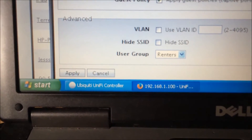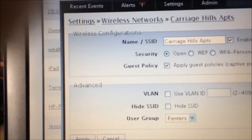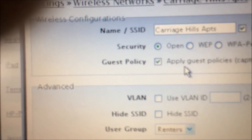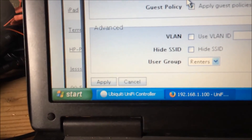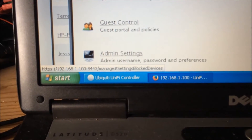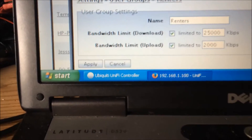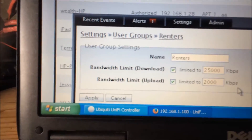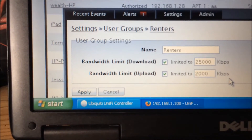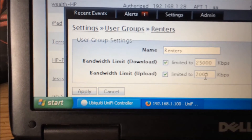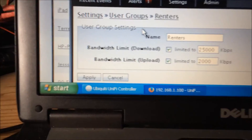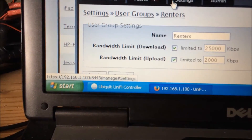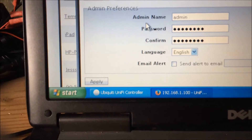Go back to settings and we can see the actual wireless that's being broadcast. You have to have the guest policy if you want to allow them to connect. Click apply there. And we have the user group. This will show block devices, which currently we are not blocking any. If you go into settings, user groups — we have it set to 25 Mbps for the fastest download and 2 Mbps for the fastest upload, entered in kilobytes per second. And this is admin settings for password and so on.